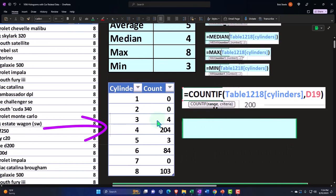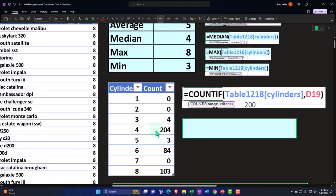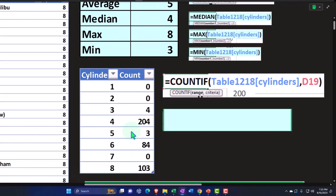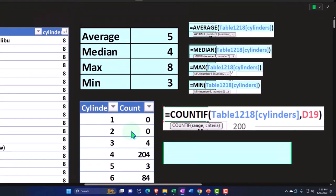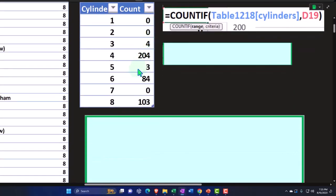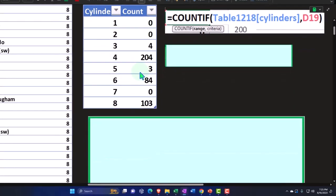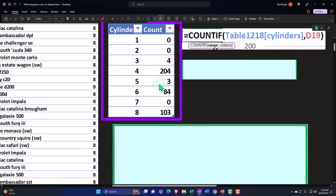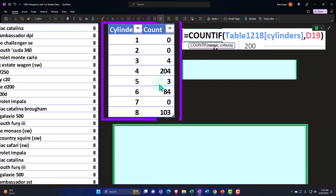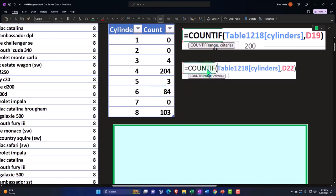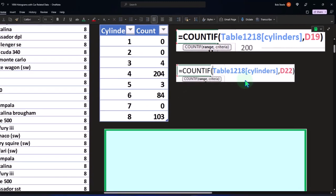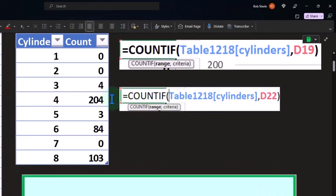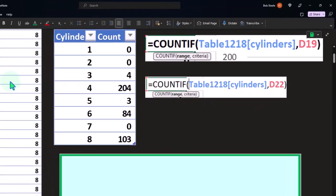So we're taking this range and then we're saying the second is the criteria count if this is a 1. None of them have a 1, count if it's a 2. None of them have a 2, 3. There's 4 of them, 4. There's 204. So clearly that's the biggest number. 5, although that was the average, is not the one that we expect to have an outcome, just because knowing a little bit about how many cylinders a car has. And then 6, 84 and 8, 104. Here's another count if just picking this cell up, same formula, taking this data range.